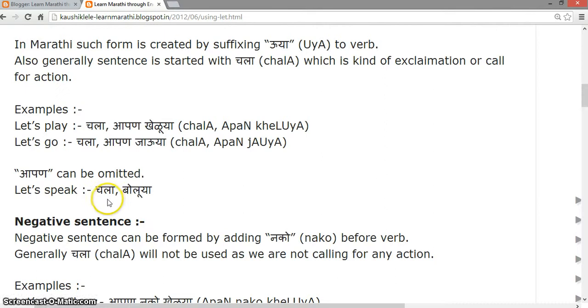Please note the pronunciation of this symbol — it is 'cha', not 'ch'. Chala, chala.